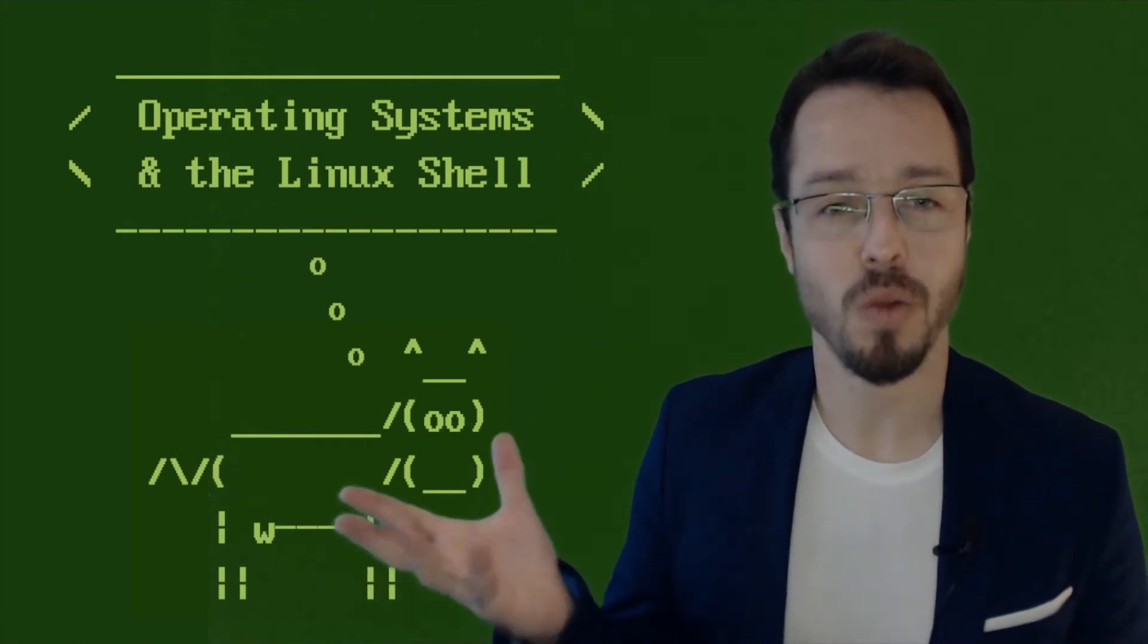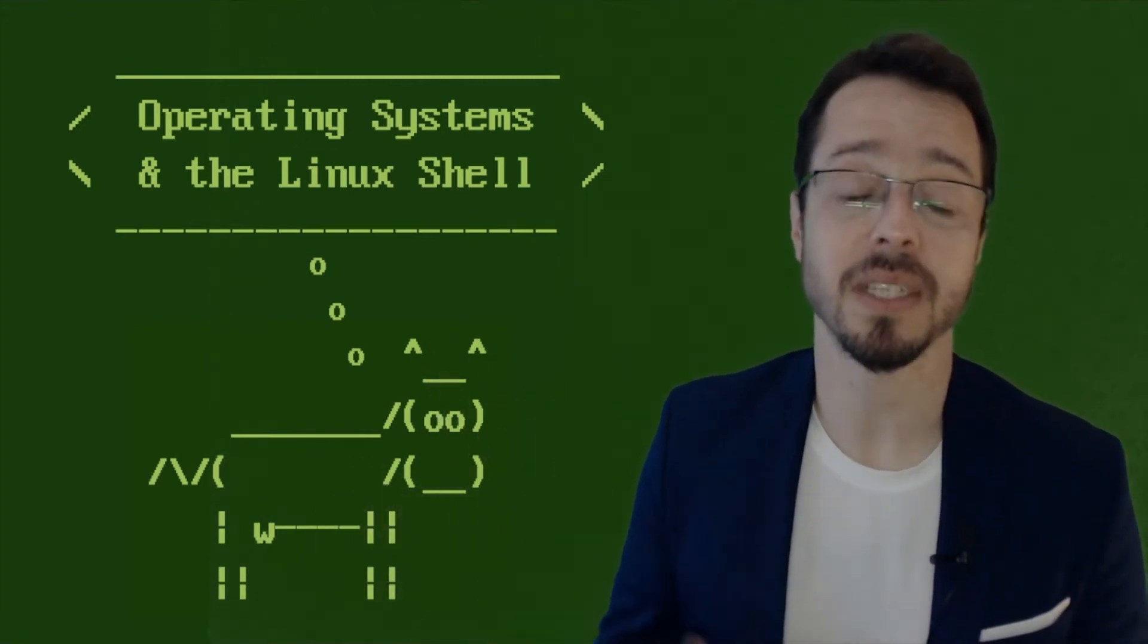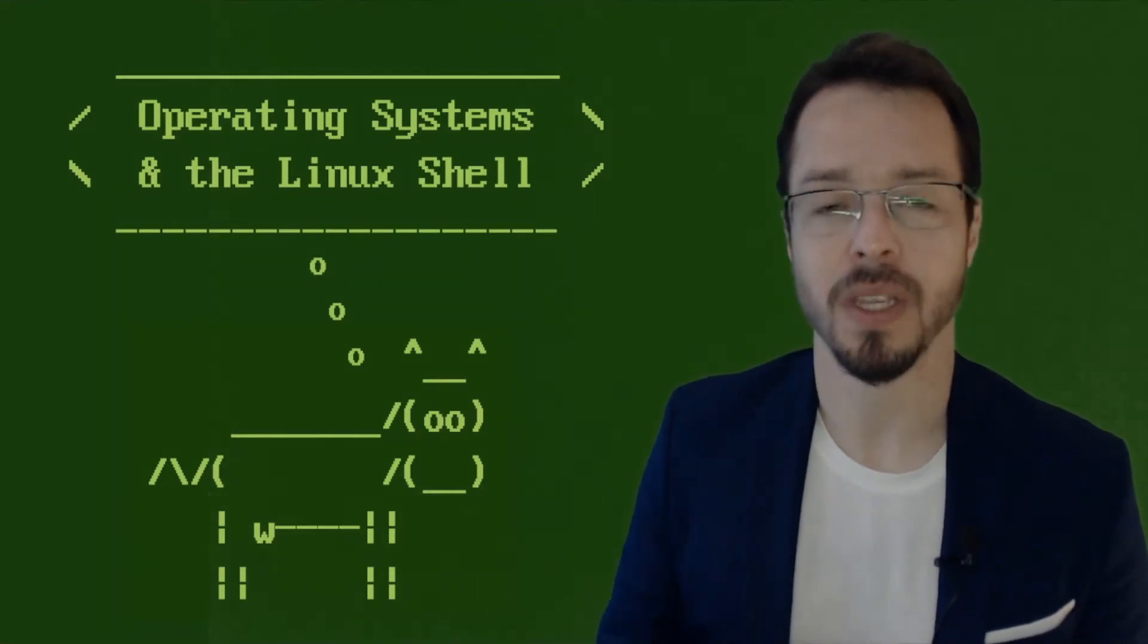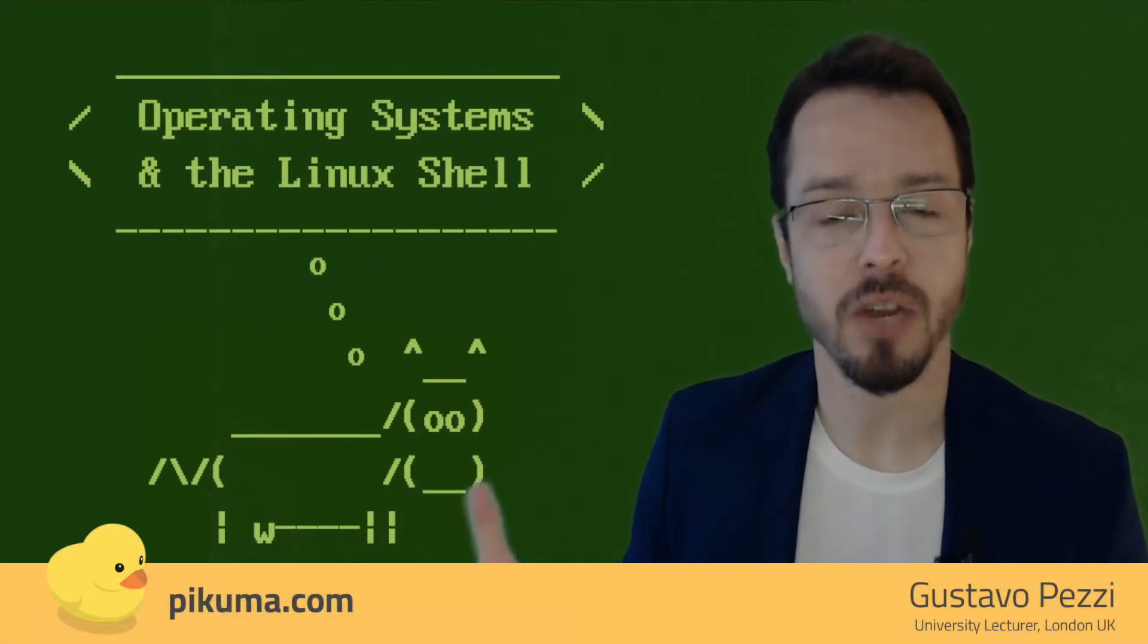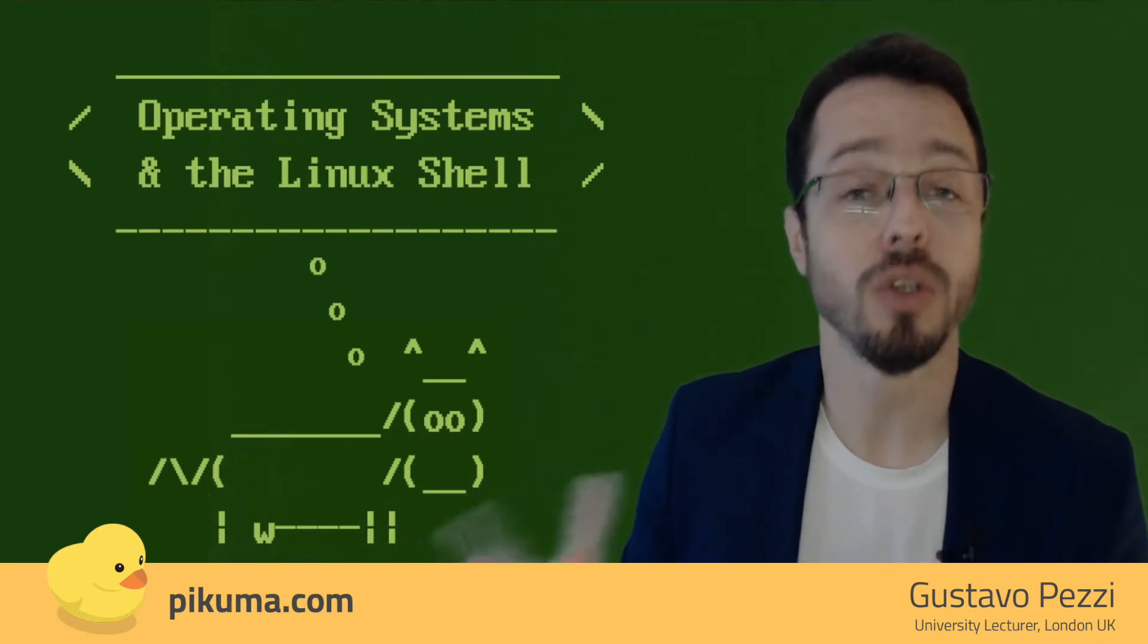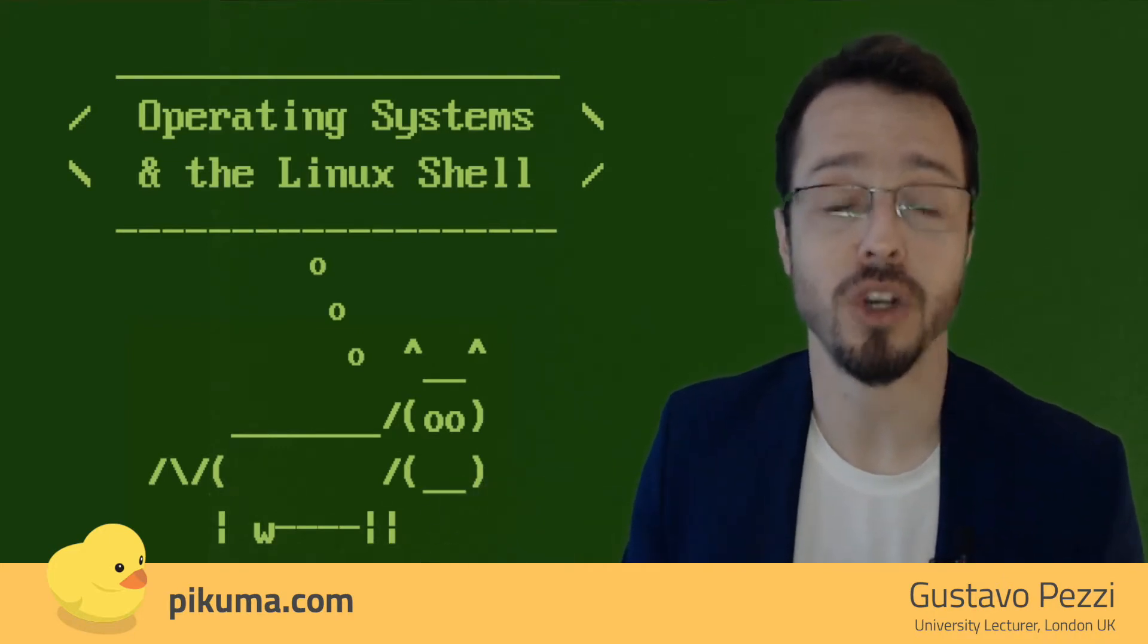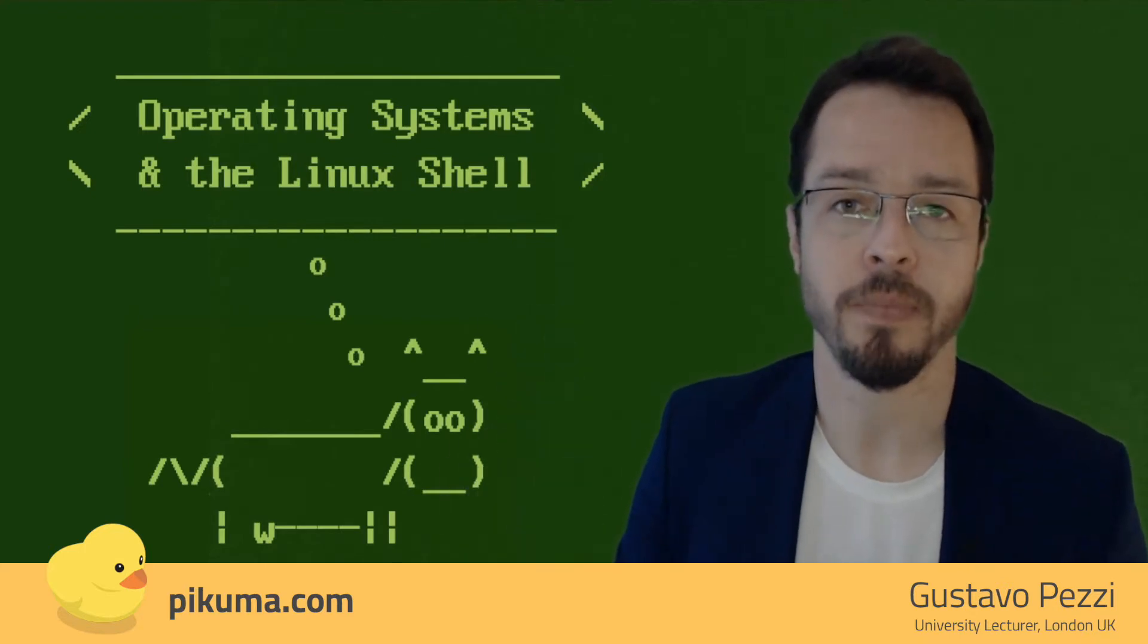Hello everyone, and welcome to our course on Operating Systems and the Linux Terminal. My name is Gustavo Patsy. I teach computer science here in London, and one of the modules that goes under the umbrella of computer science here in the department is Operating Systems.